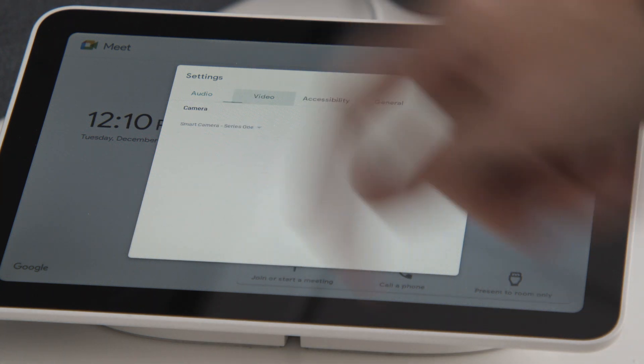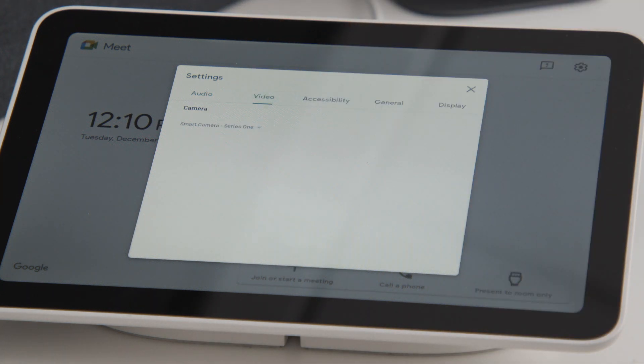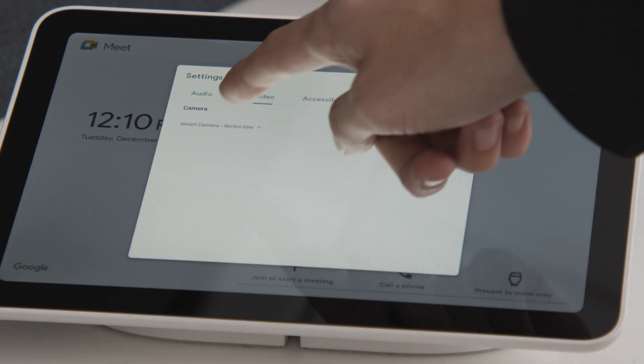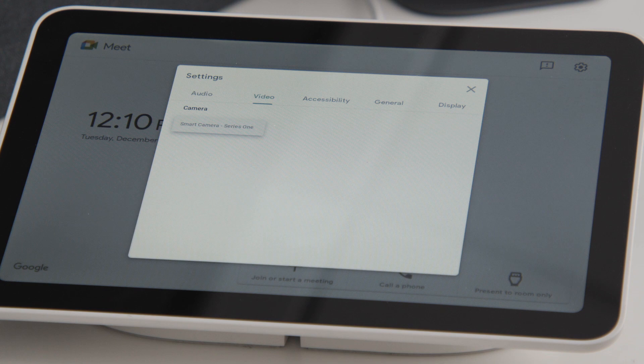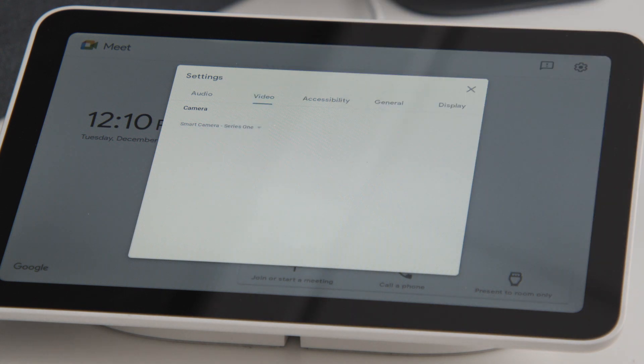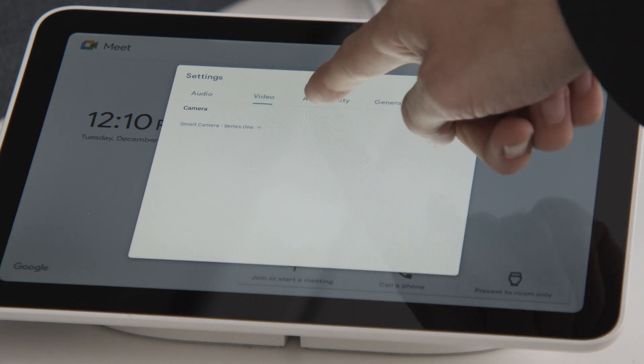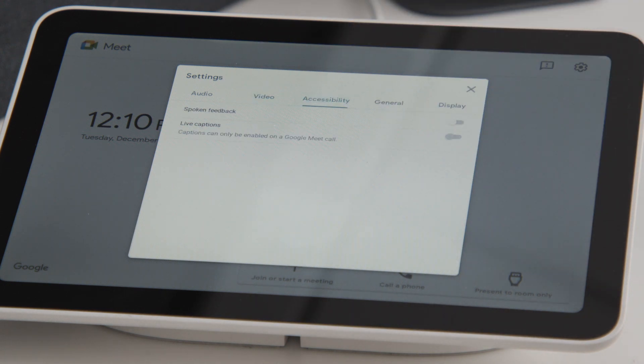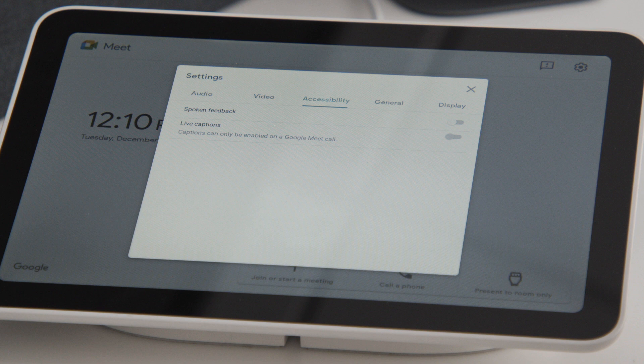The Video tab shows your connected cameras. Just like in the setup, the Accessibility tab gives you the option of spoken feedback. This tab also allows you to toggle live captions on or off.